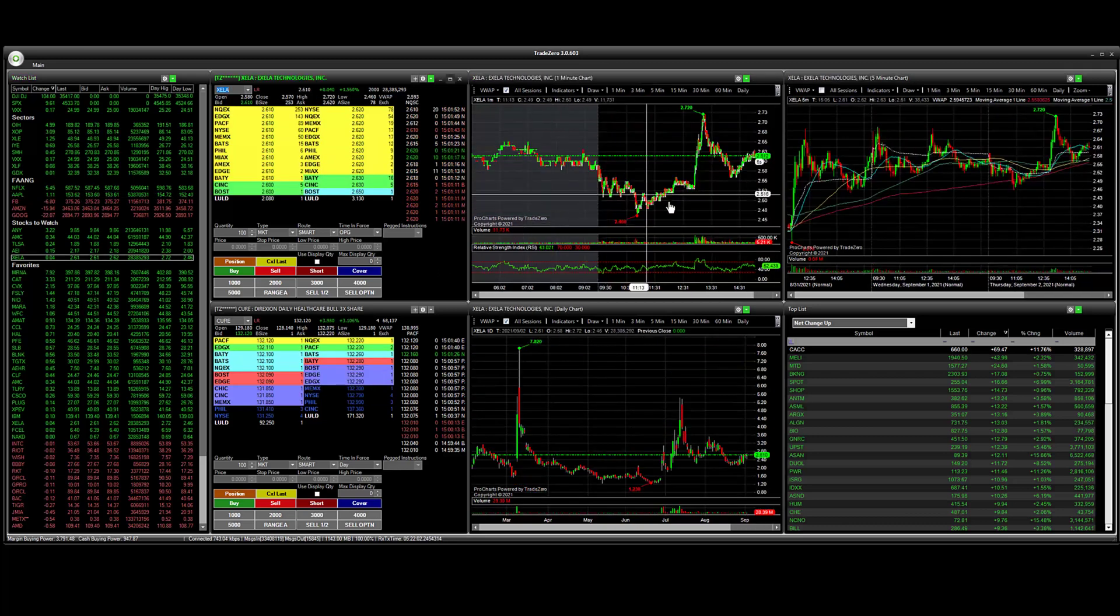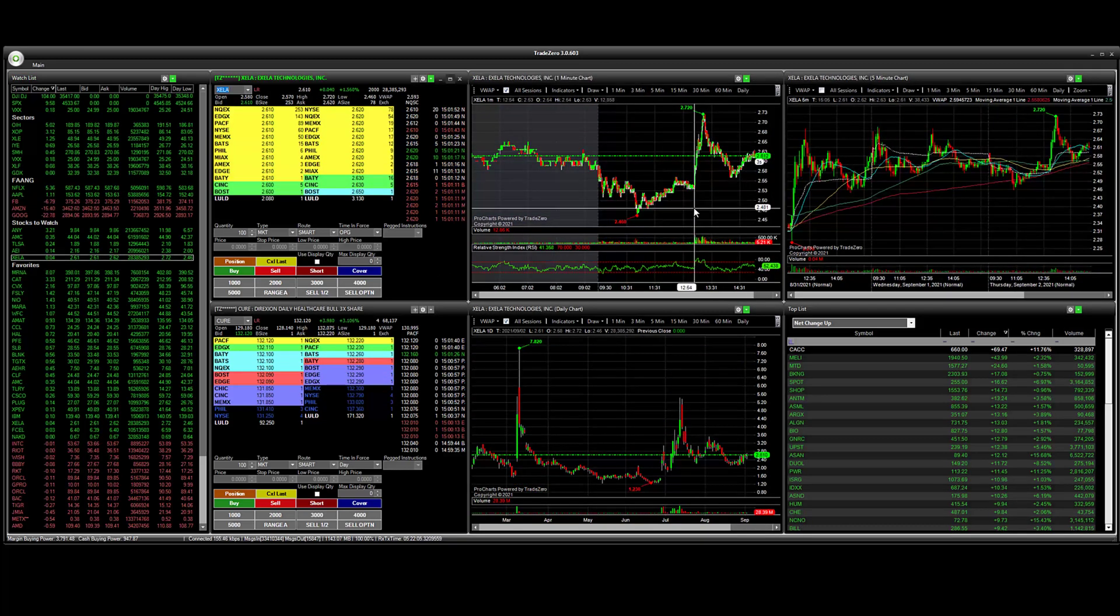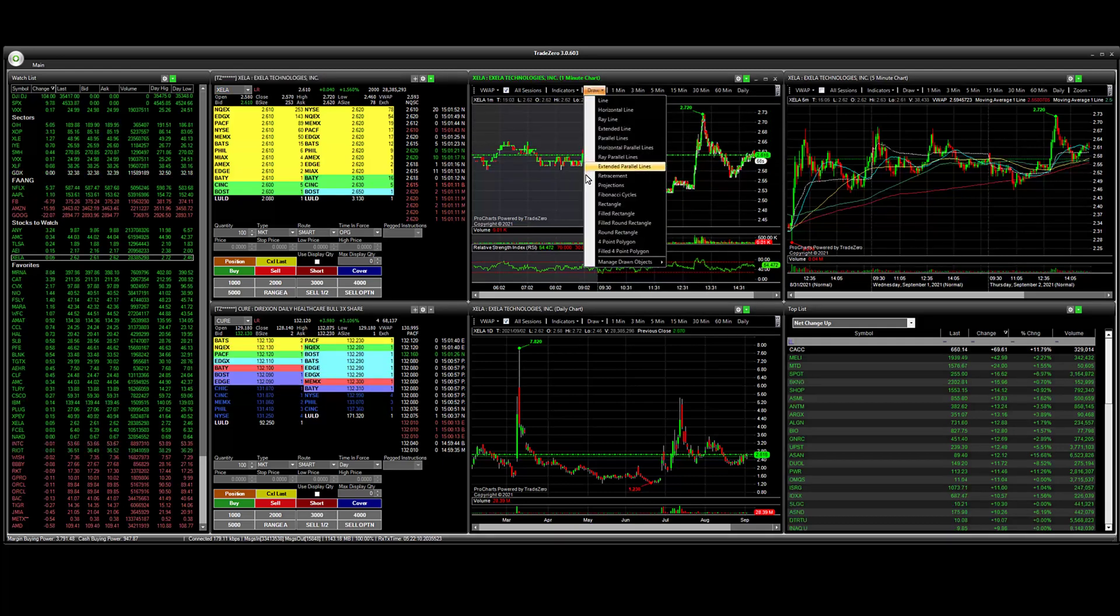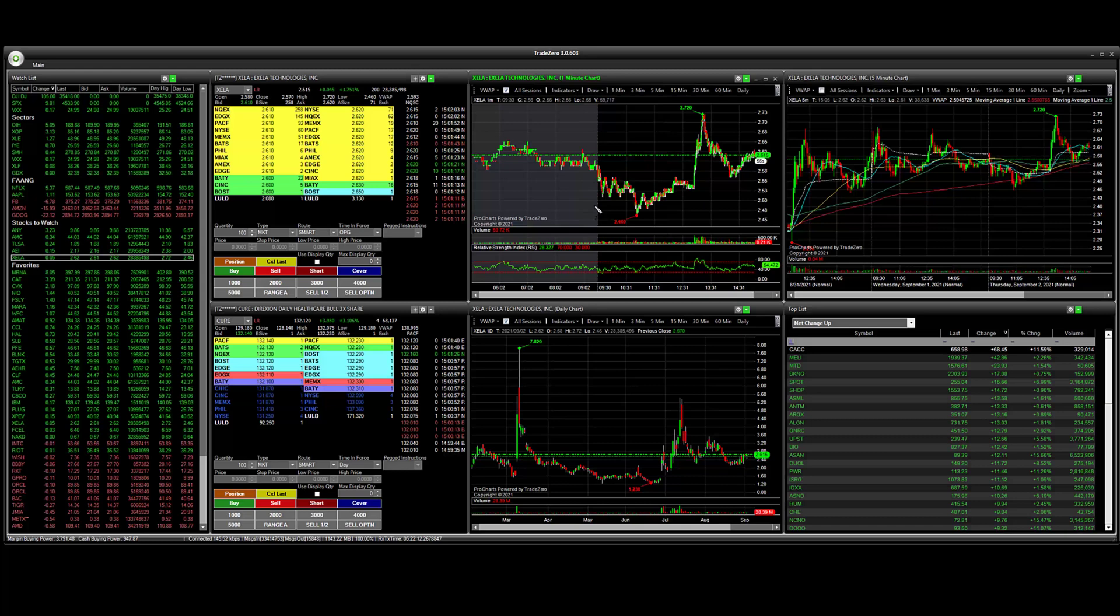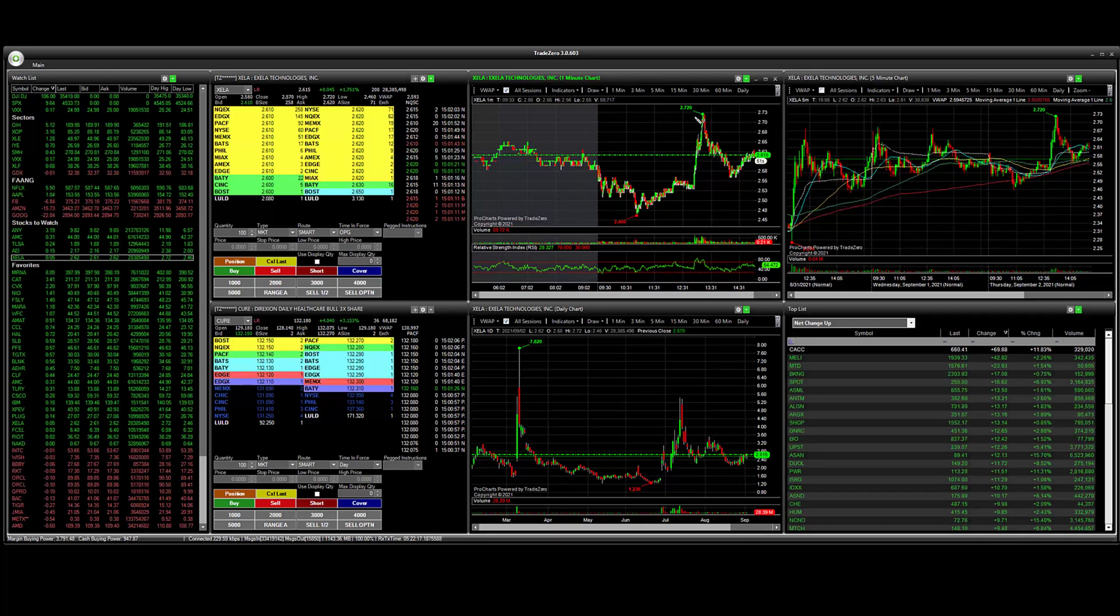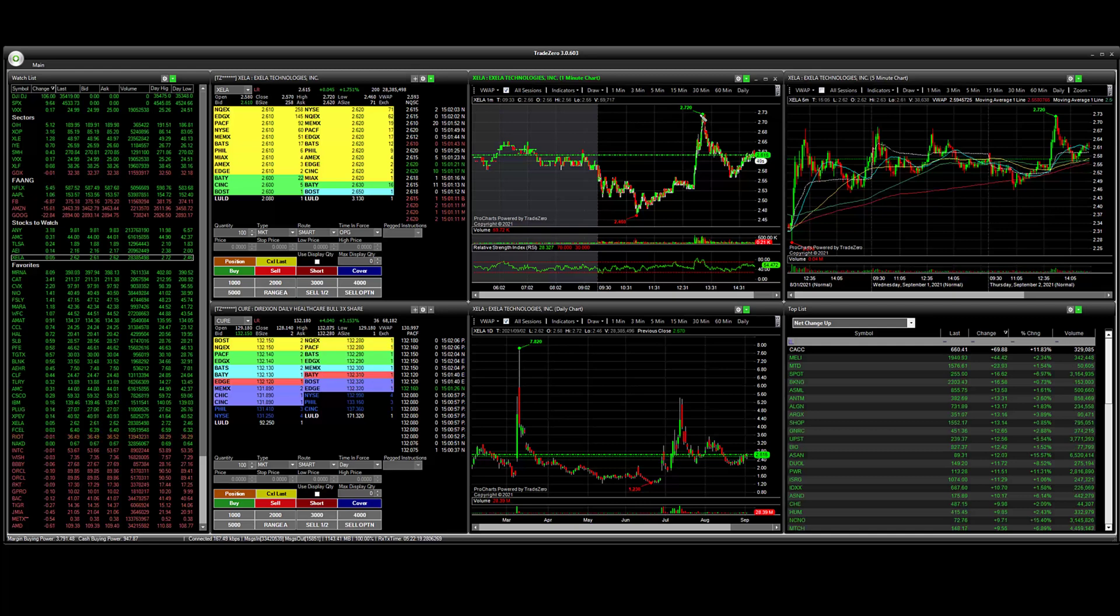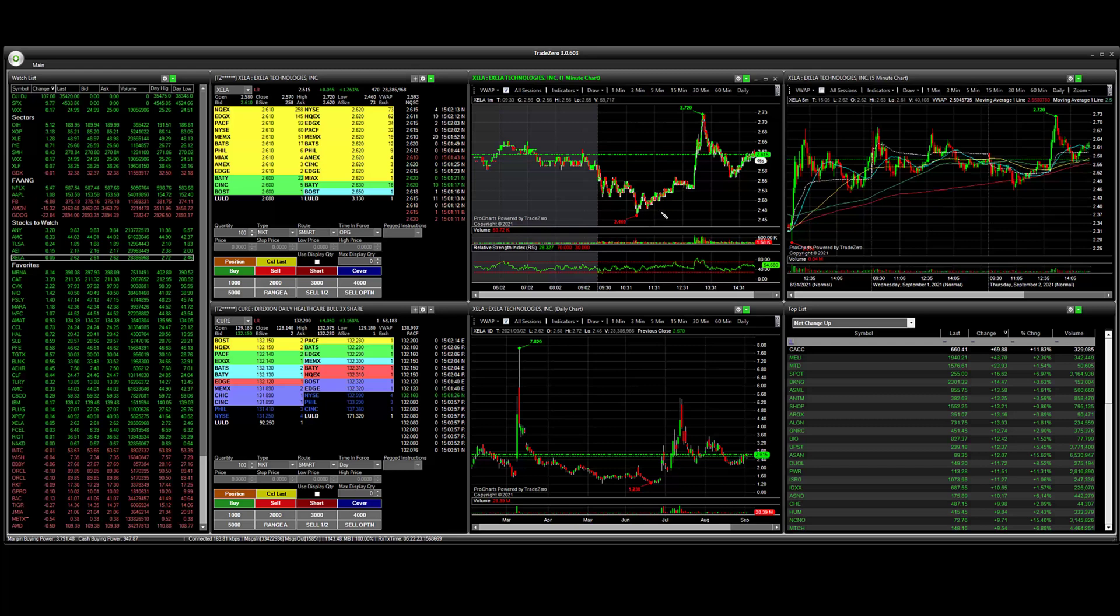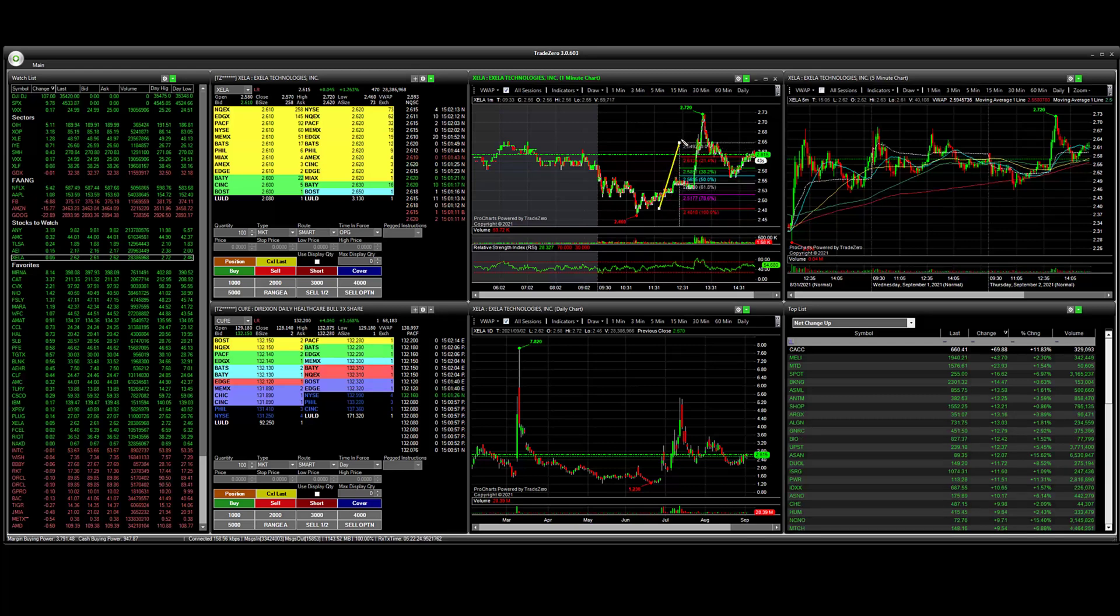Now the same idea. What I like to do is just go to the drawing toolbar here and find retracement. On the previous chart we started from the swing high to the swing low. What we're going to do now is start at the swing low and go to the swing high.